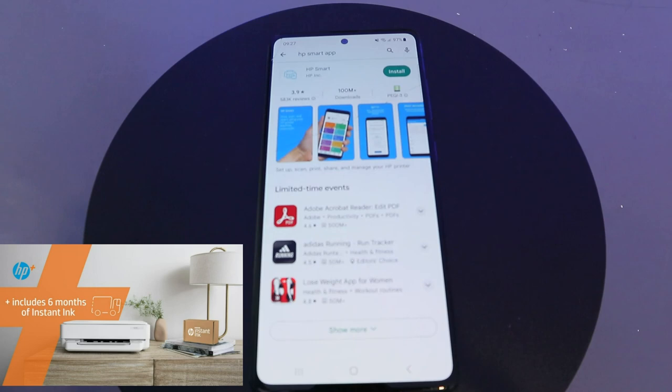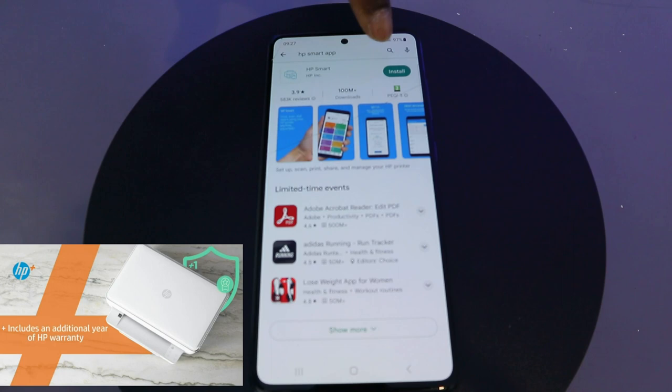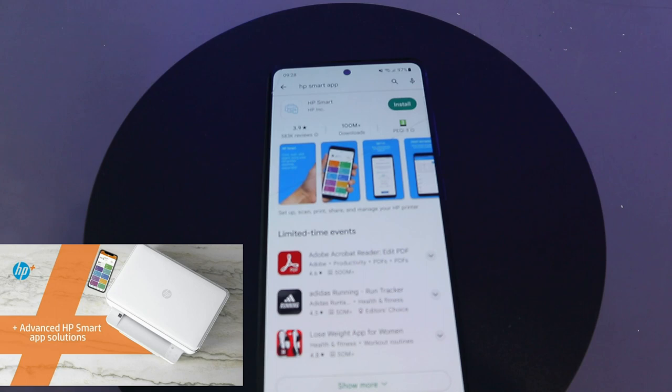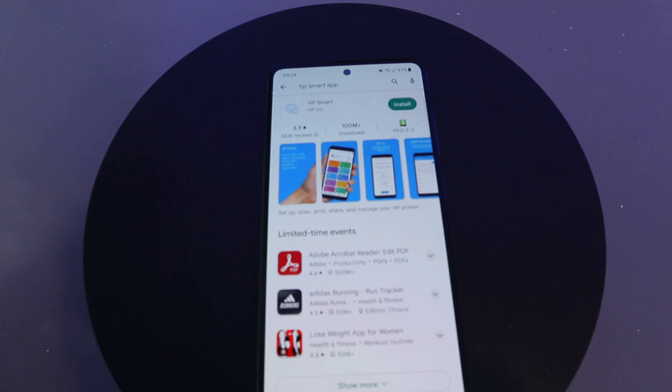This is the app here — this is the HP Smart App. It will show you 'Install' and it has over 100 million plus downloads. Select 'Install' and now this app is installing on my phone.